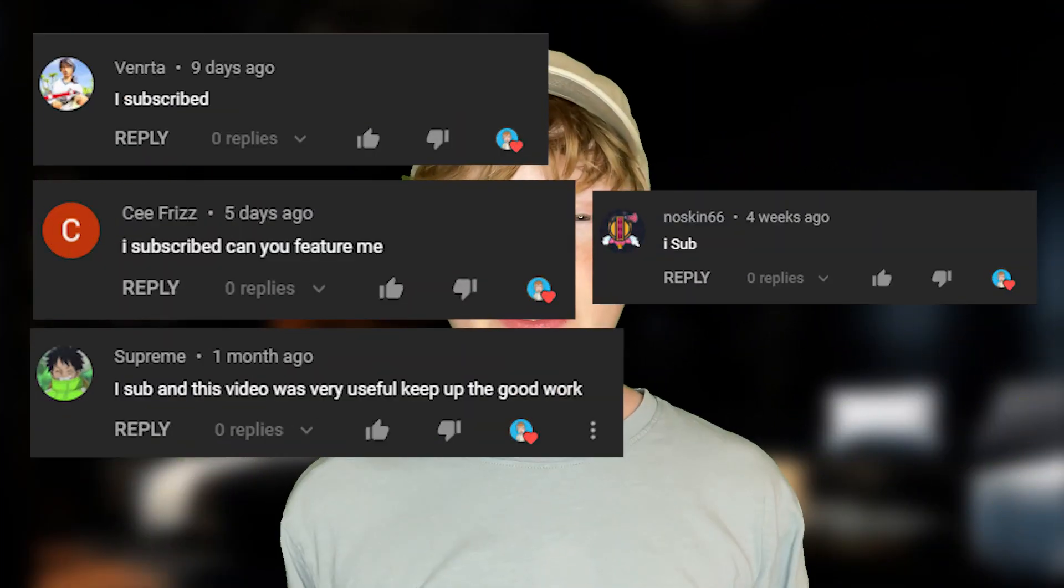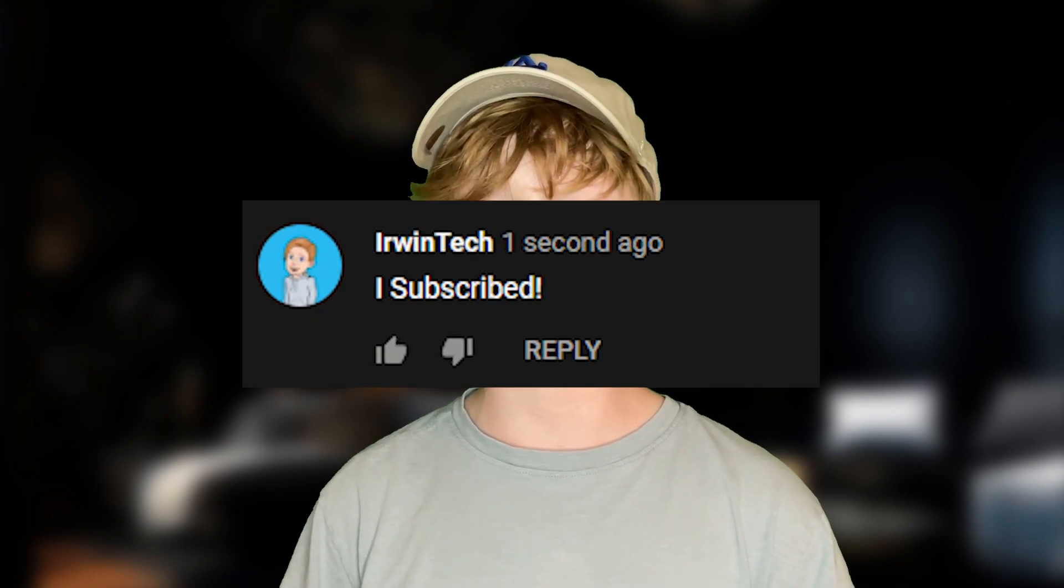Thank you all for watching, here are all the shoutouts for today's video. And if you want to be featured in one of my videos, just comment down below 'I subscribed' and I'll give you a shoutout in my next video. Anyways guys, I really hope you enjoyed today's video and I'll see y'all next time, bye.